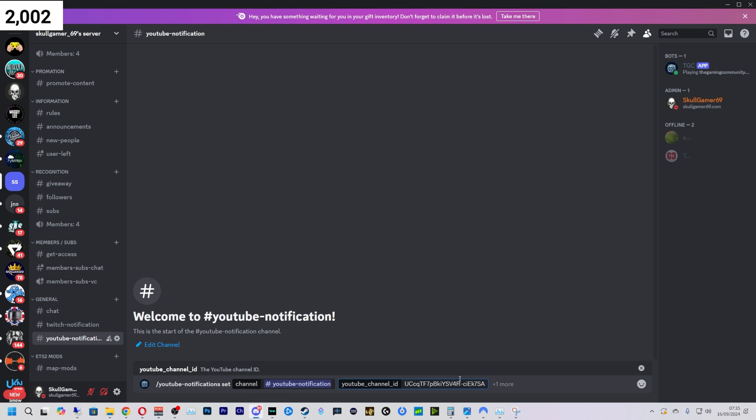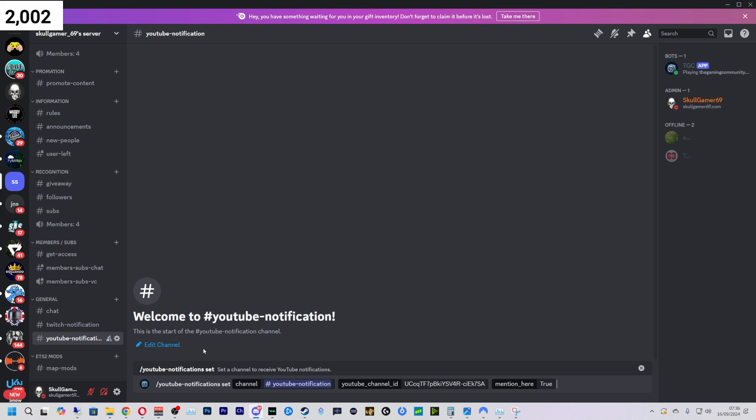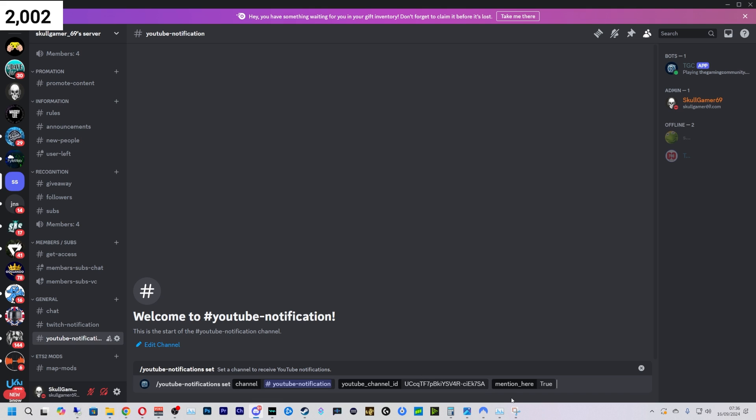The mention here is in case you want to make it @here, @everyone, or not. So just press that and I'm going to press 'true' so I want it to mention @here. Just like that, you've set up your first YouTube notification.